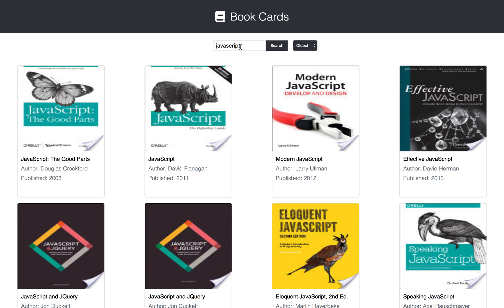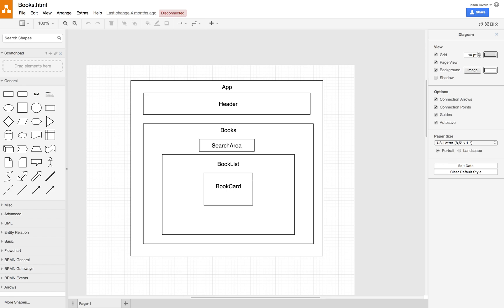Here's the component hierarchy if you need a recap of how the React project is laid out. We have an App component which is the top level, and under that we have a Header component and a sibling Books component. The Books component contains the state for our React project and some methods we're going to implement. We also have the SearchArea component and our BookList component which renders out a list of individual BookCard components.